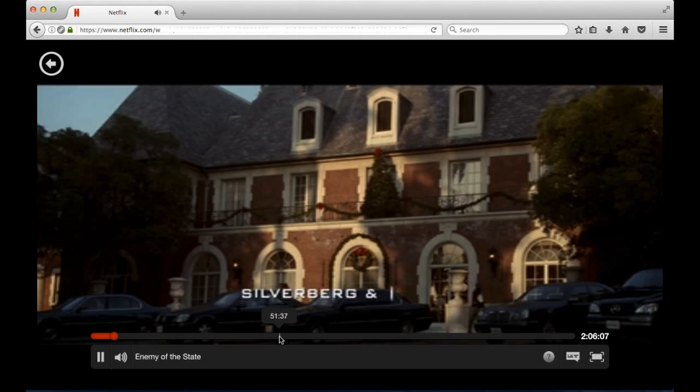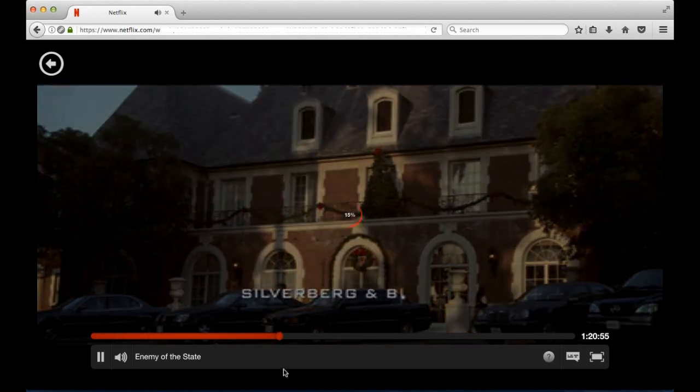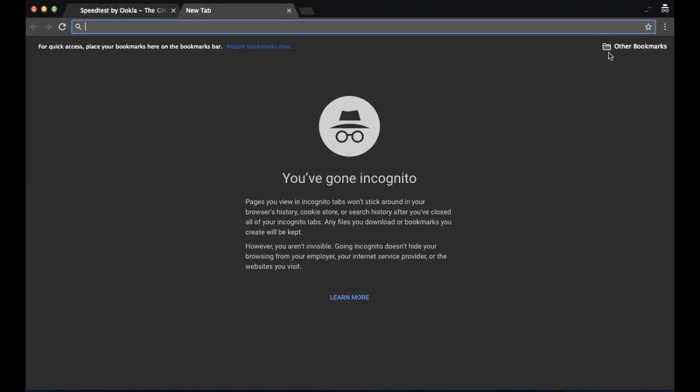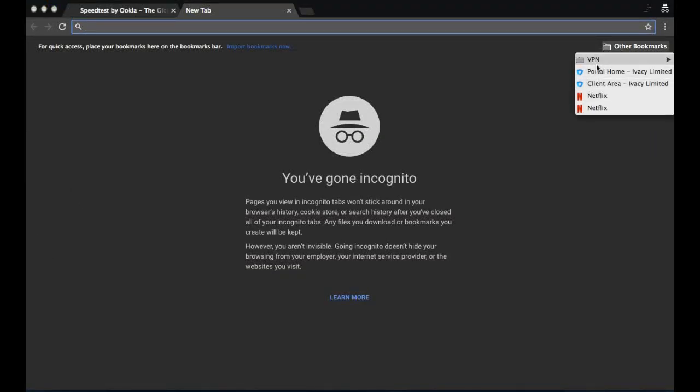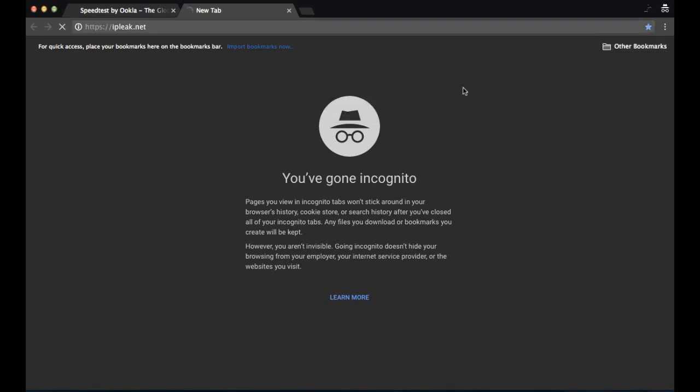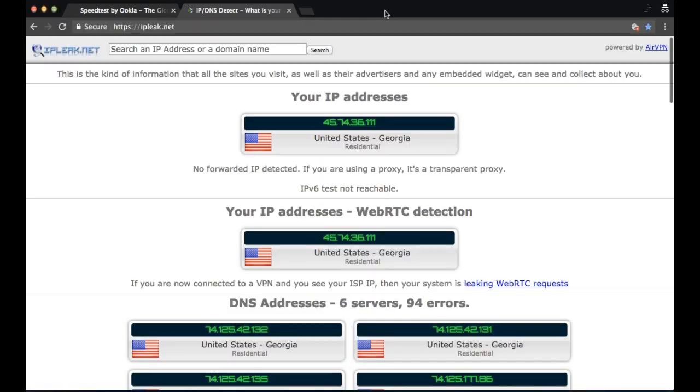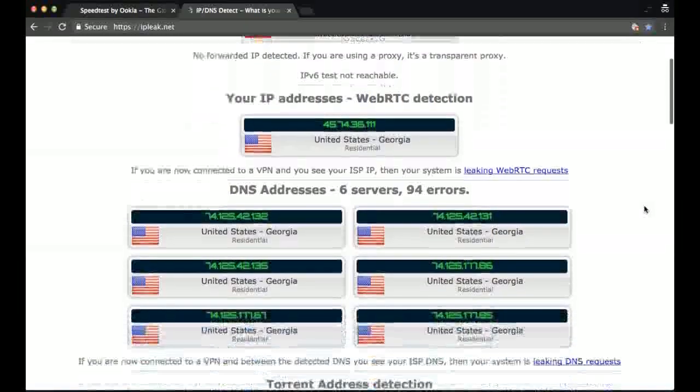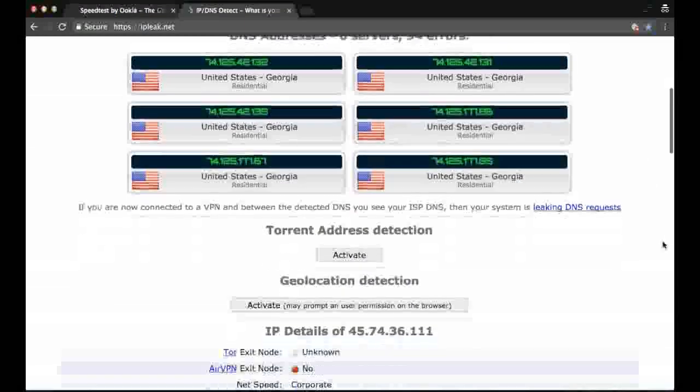Let's move on and check the IP address, just to show you that we are connected to a United States server here. As you can see, we're connected to United States, Georgia.